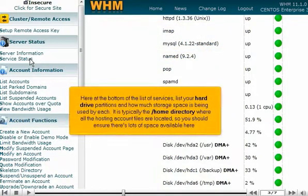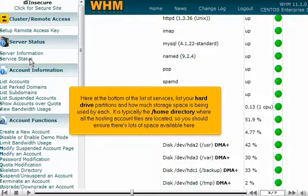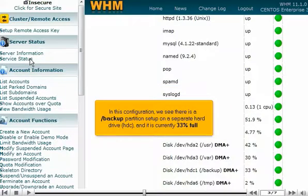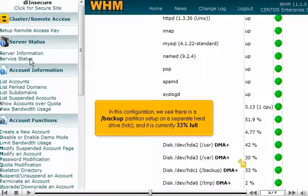Here at the bottom of the list of services, your hard drive partitions are listed along with how much storage space is being used by each. It is typically the slash home directory where all the hosting account files are located, so you should ensure there's lots of space available here. In this configuration, we see there is a slash backup partition set up on a separate hard drive, HDC, and it is currently 33% full.